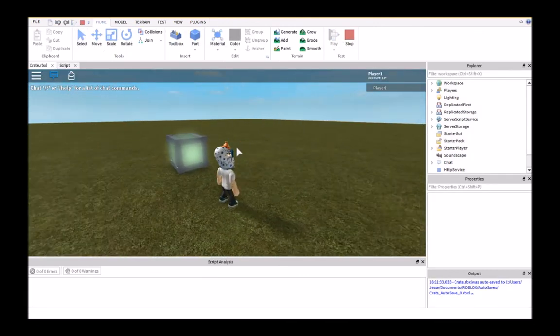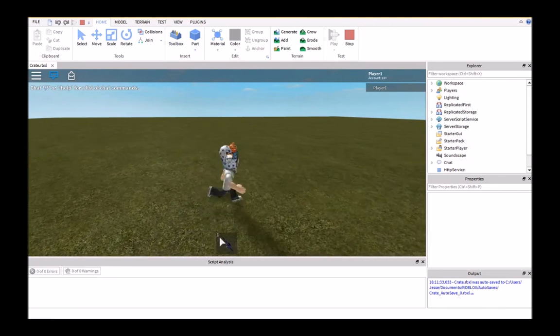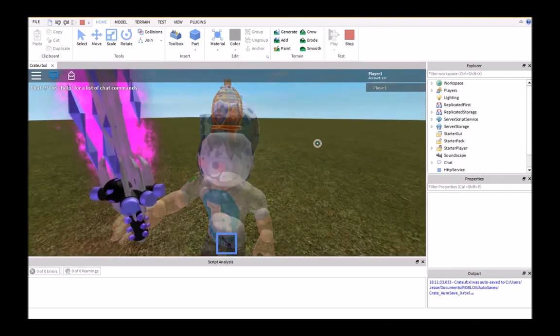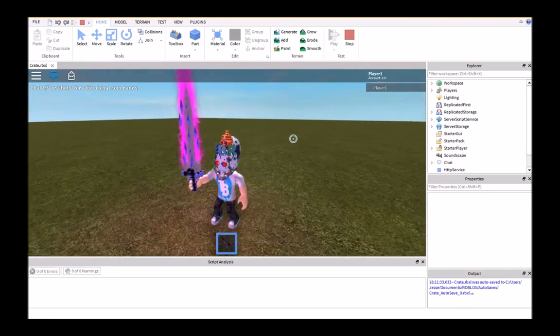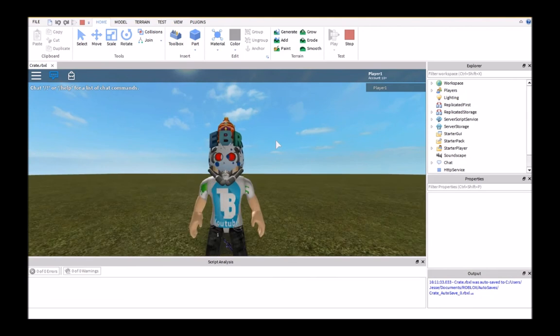So then if we go ahead and click it, it'll give us a randomized sword. So that's it for this tutorial, and if you enjoyed it or found this video helpful, please leave a like.